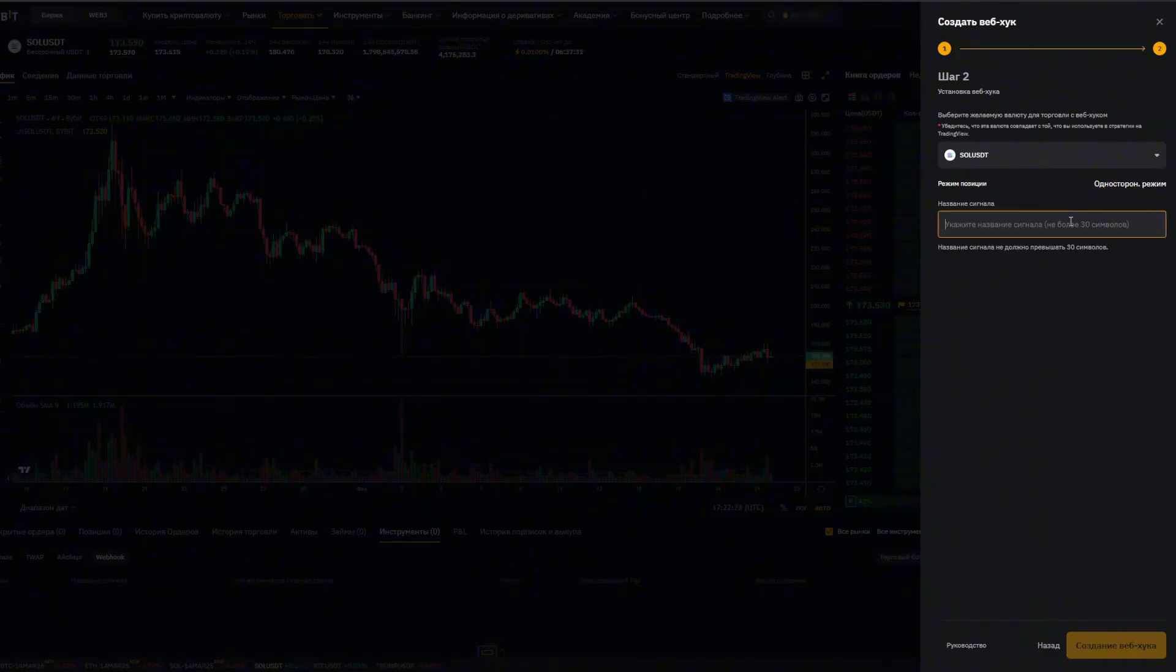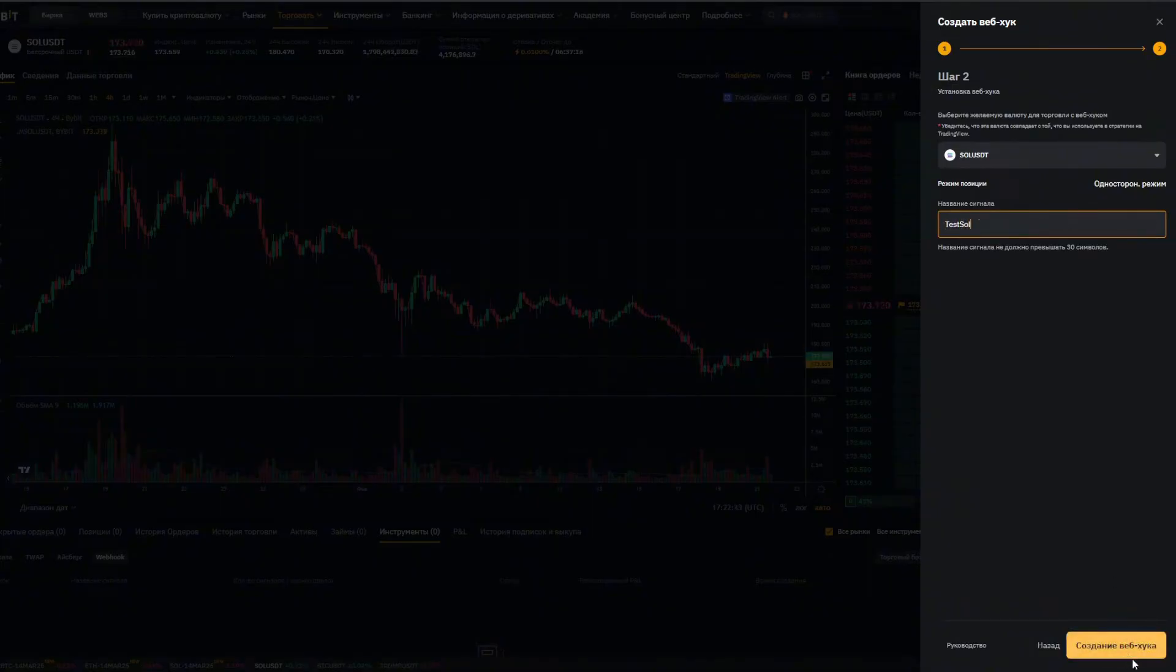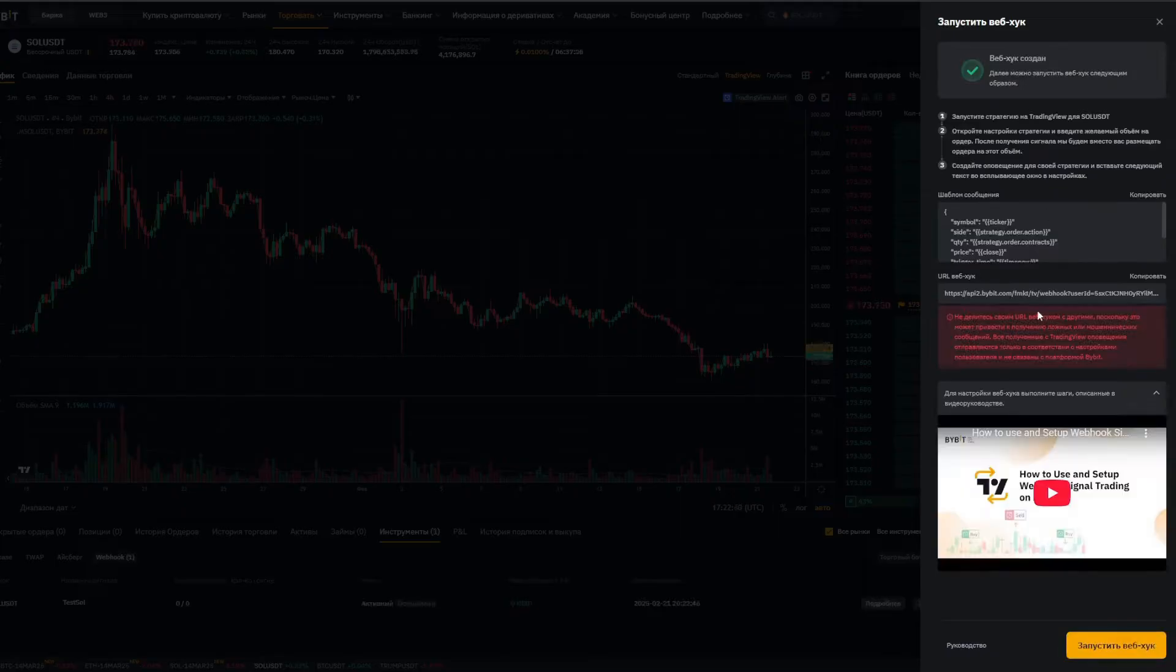So we only have one thing left to enter a name. Let's call it test Sol. Click create webhook. And here it is our webhook. These details right here are in fact the webhook.